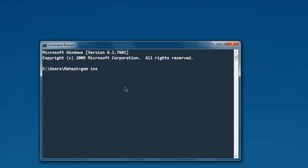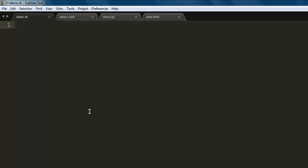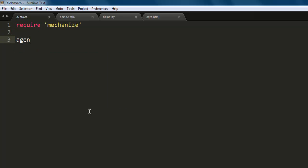Once you do that, the next step is to open a text editor and save one file with name demo.rb. After that, type in require mechanize, then we will create one variable named agent and call for mechanize dot new.